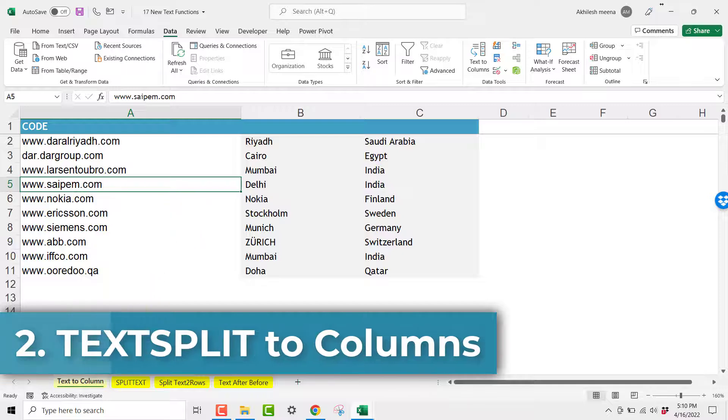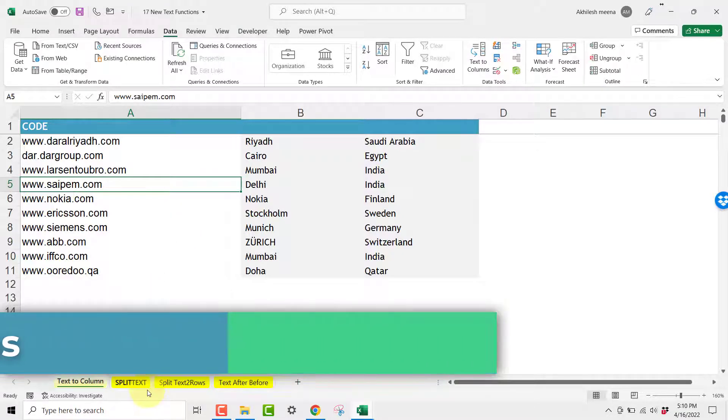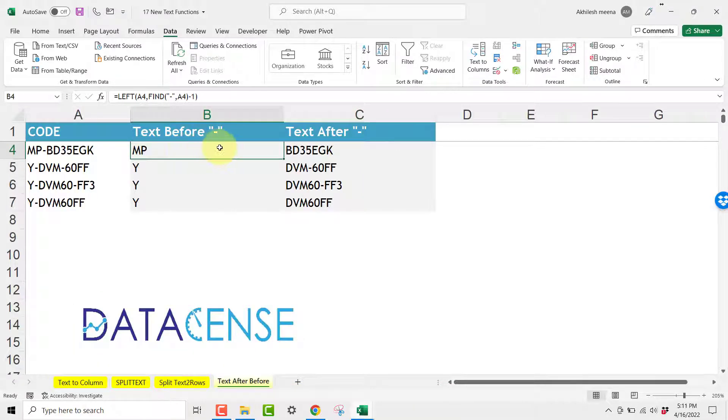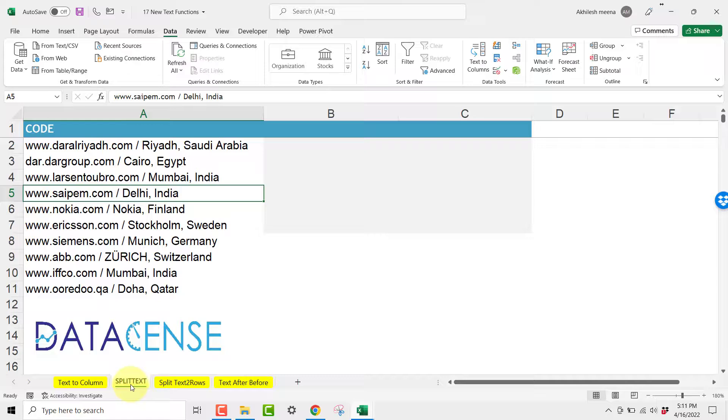Now let us learn the new functions which have been introduced recently in Excel. Using functions for splitting the text was always difficult. Now how these new functions are helping us? Let us see that.